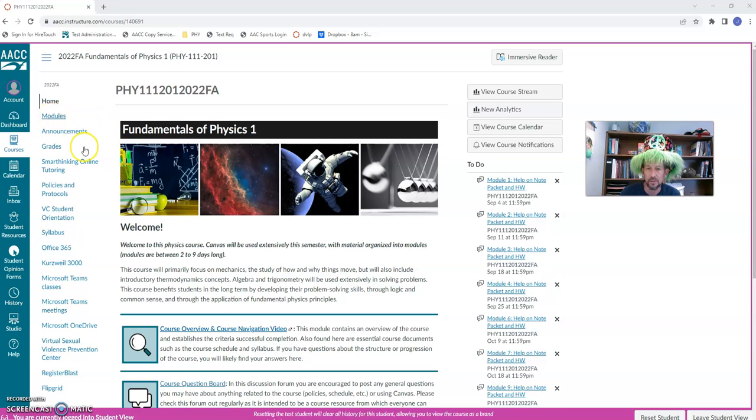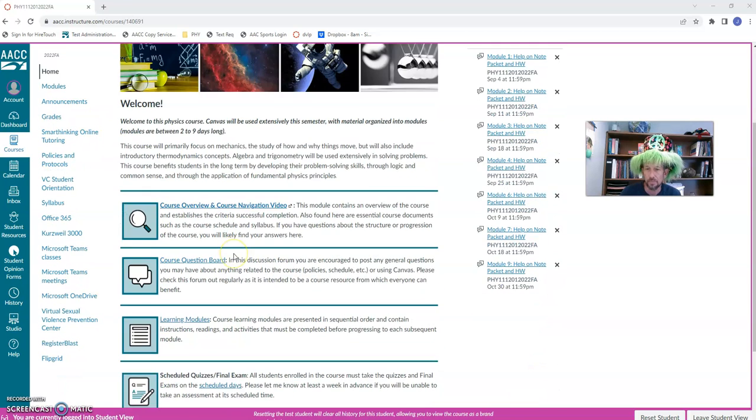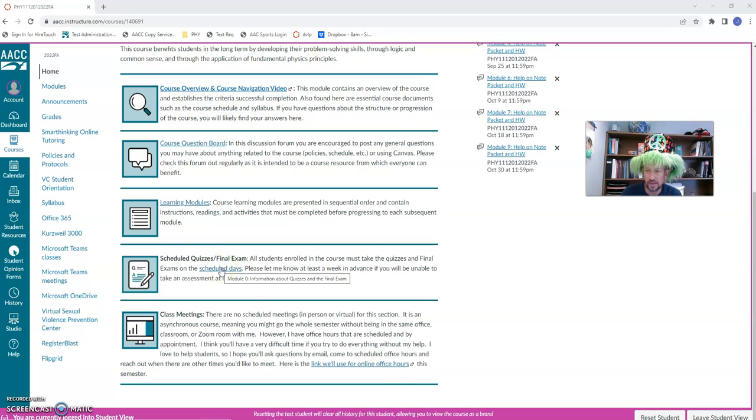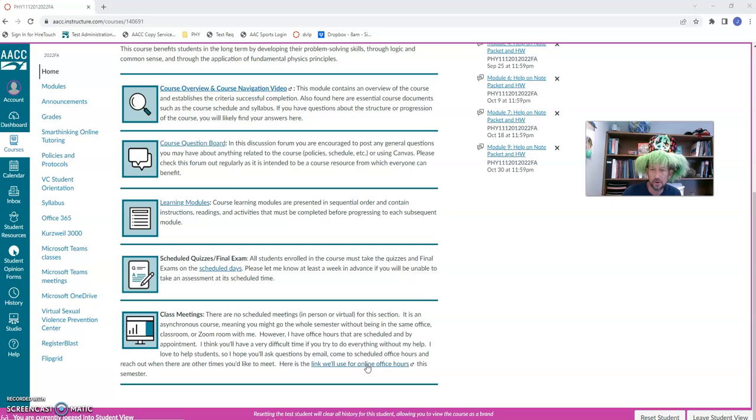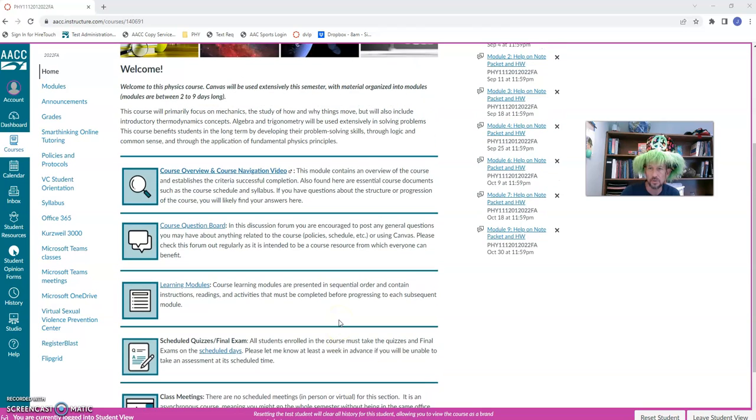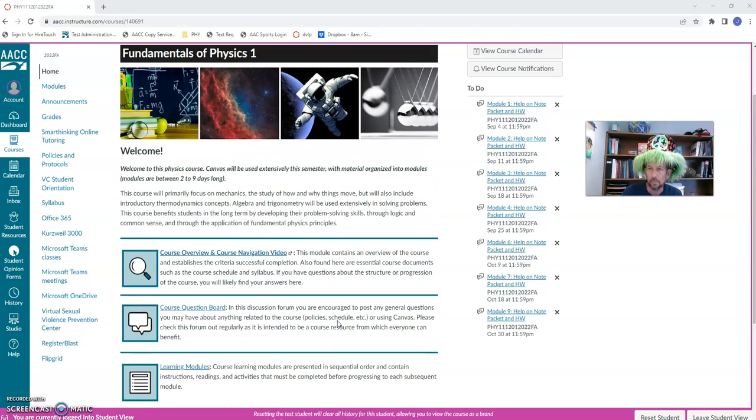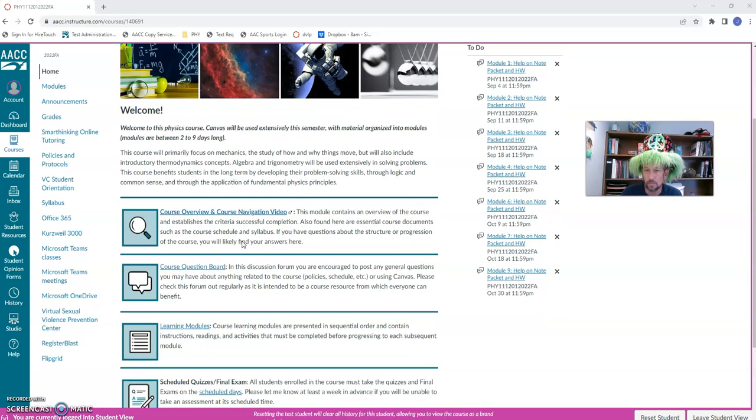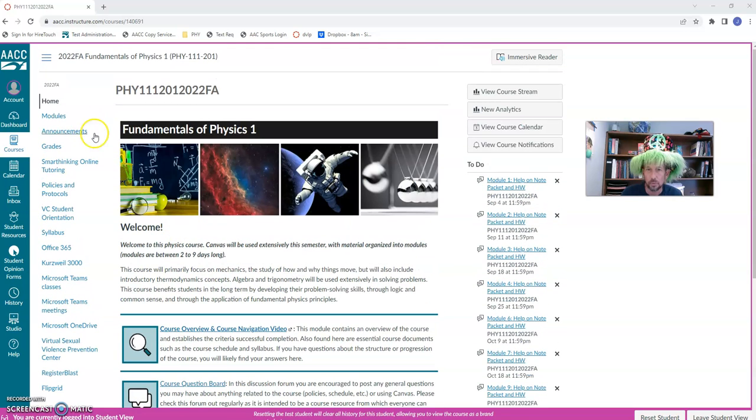All right. There's some information here. You can check out when the quizzes and exams are scheduled. There's a link to my office hour, like the Zoom link for my office hours, and I'll show you where my office hours are scheduled in a moment. Let's see what else. That's the main thing from there. So we'll click on modules.